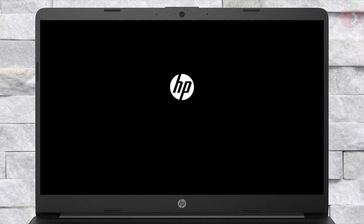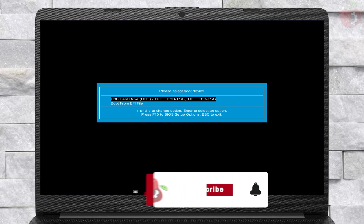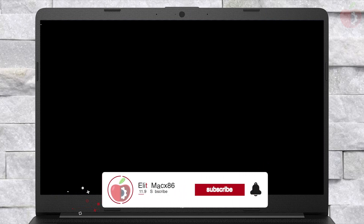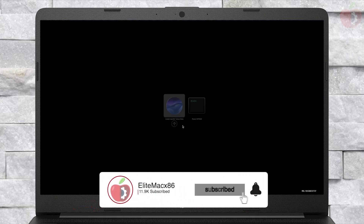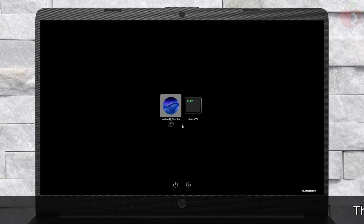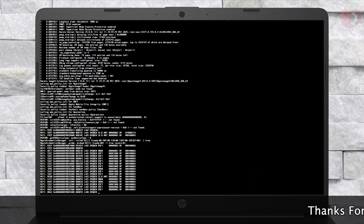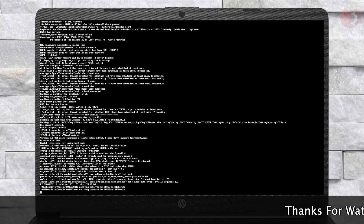Now plug the bootable USB and boot to the boot menu. From here, select your USB followed by the UEFI prefix, and press Enter to boot. After booting to OpenCore, select Install macOS Tahoe Beta and press Enter to boot.